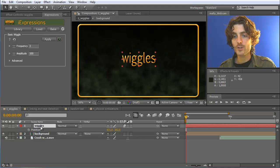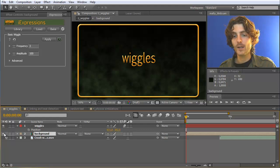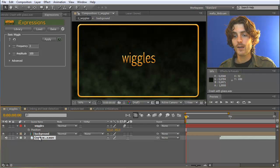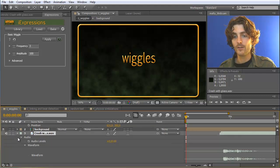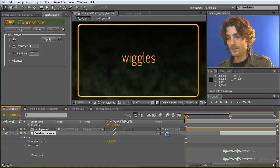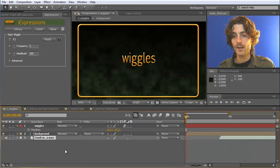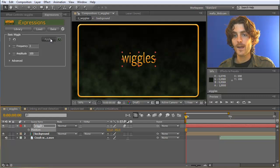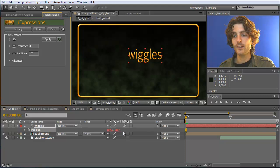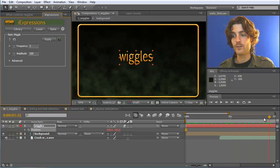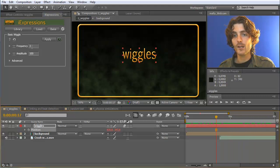Let's look at our project. We have here a text layer called 'wiggles' which consists of some text, a background that consists of everything else, and an audio file. We want to wiggle this layer according to this noise. To do this, we just select the position and apply this iExpression. You can see that the values have become red, which means an iExpression is active. If you animate over time, you can see that it is wiggling, and now you can play with these parameters.